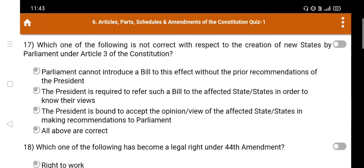Question number 17: Which one of the following is NOT correct with respect to the creation of new states by Parliament under Article 3 of the constitution? Option A. Parliament cannot introduce a bill to this effect without the prior recommendations of the President. Option B. The President is required to refer such a bill to the affected state(s) to know their views. Option C. The President is bound to accept the opinion or view of the affected state(s) in making recommendations to Parliament. Option D. All above are correct. The right answer is Option C.